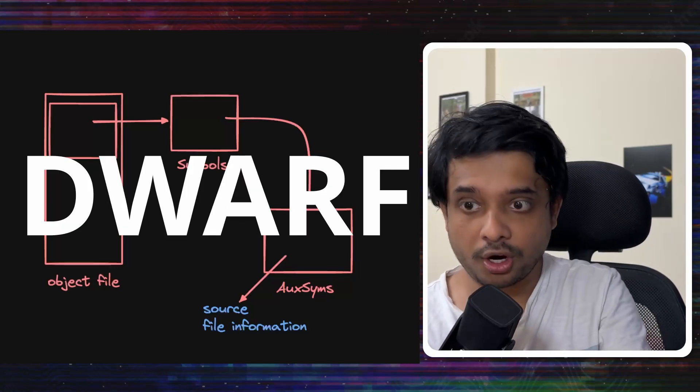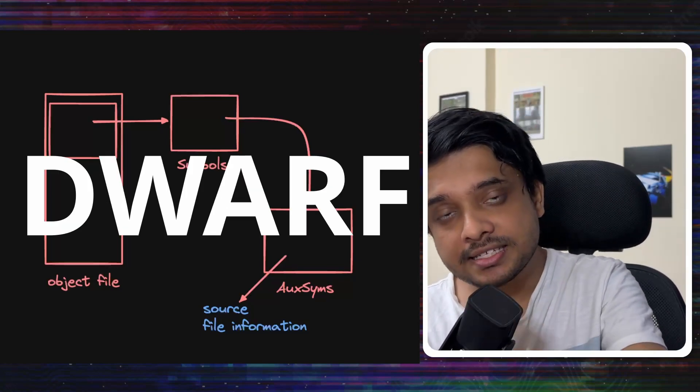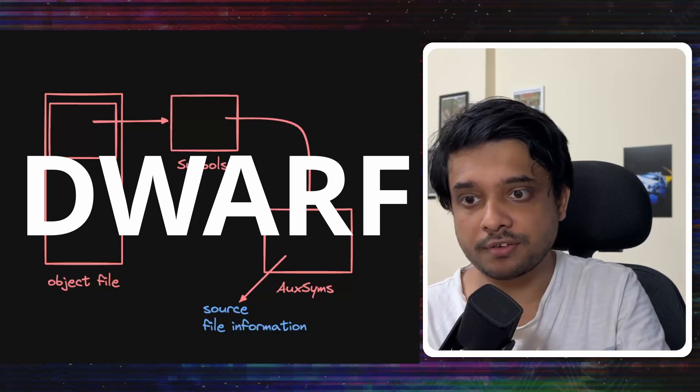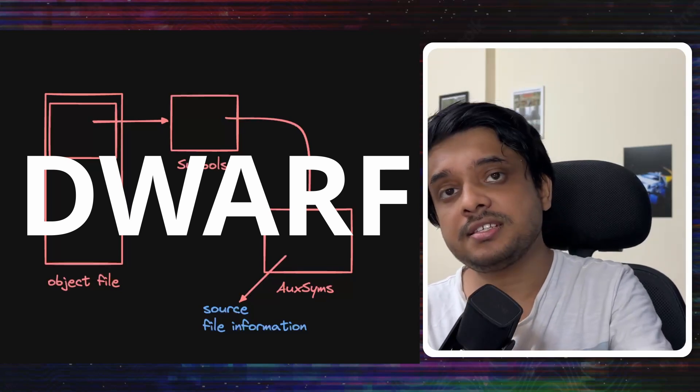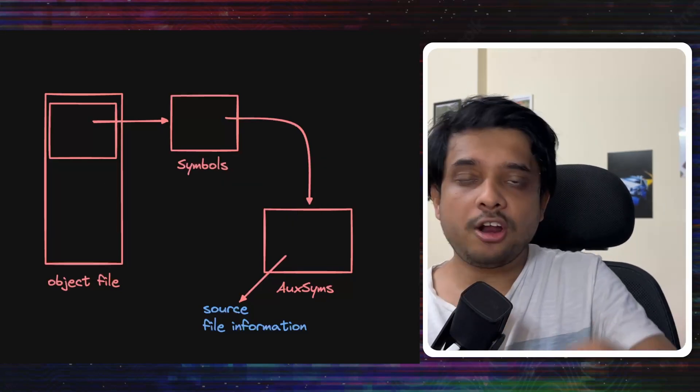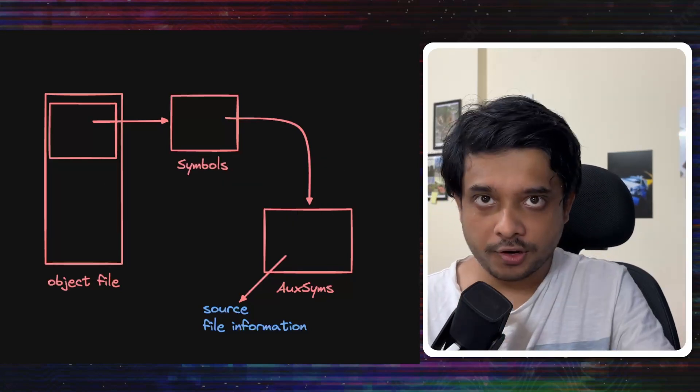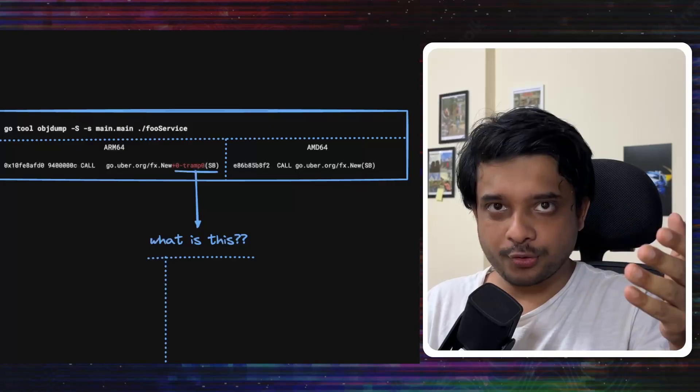The format in which this information is stored is called Dwarf. And as you saw, it is embedded inside the object file. So, the Dwarf information is inside the object files itself. And all the Dwarf info from all the object files is collected and merged by the linker.